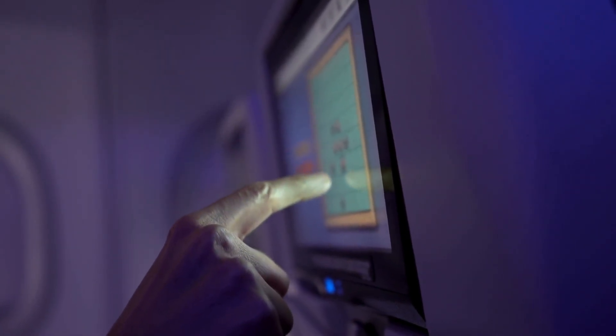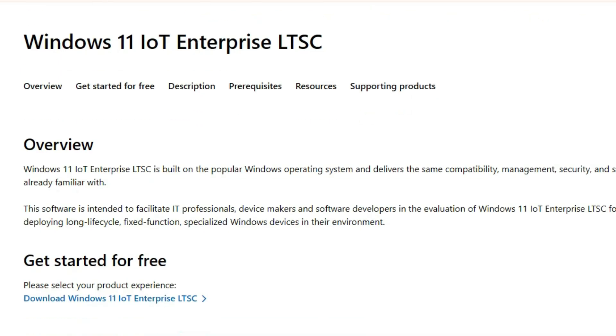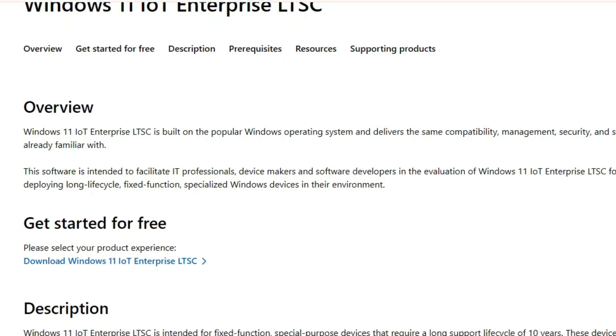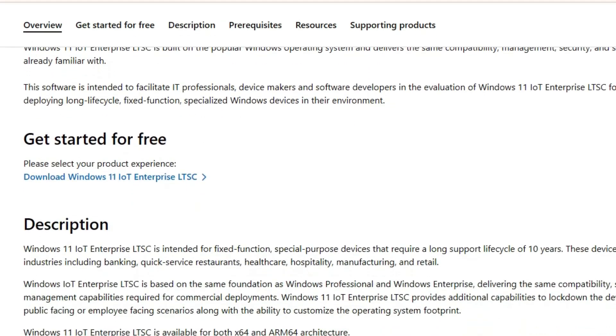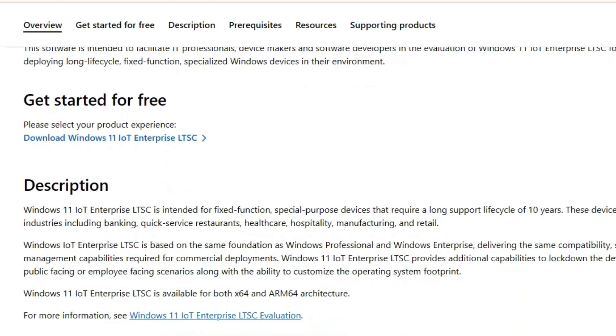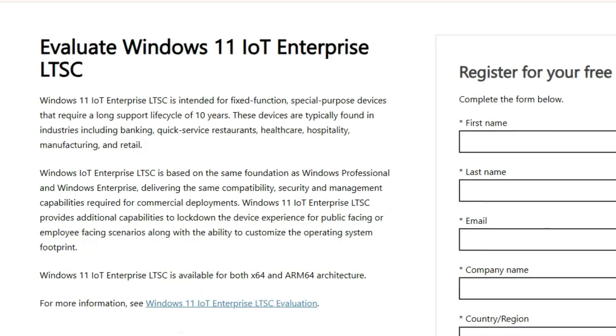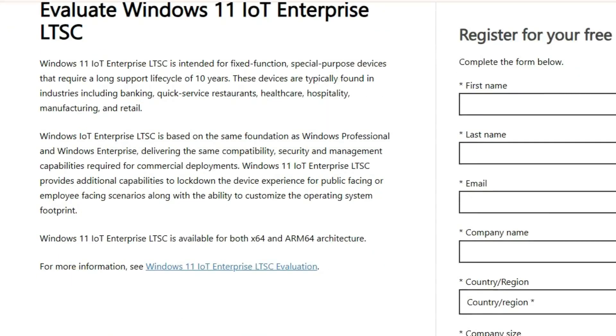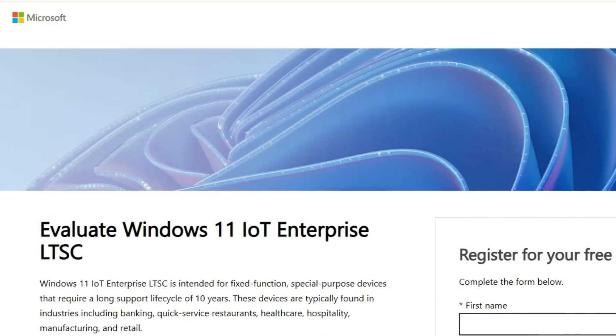Of course, there are some trade-offs. You don't get the Microsoft Store by default, but if you really want it, you can install it manually. For most users focused on gaming, performance, or long-term stability, this is easily the best Windows 11 version available in 2026, especially if you want something official and untouched by third-party modifications.